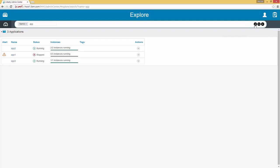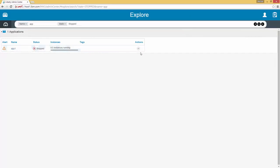We can continue to add various search criteria by hitting the plus icon. So in this case we can change the type of search to be by state and change it to stopped. If we hit search, we see that the list of applications has decreased to the single application which we had stopped. We can now start that and it will start all the instances underneath it. As you can see that happened relatively instantly.